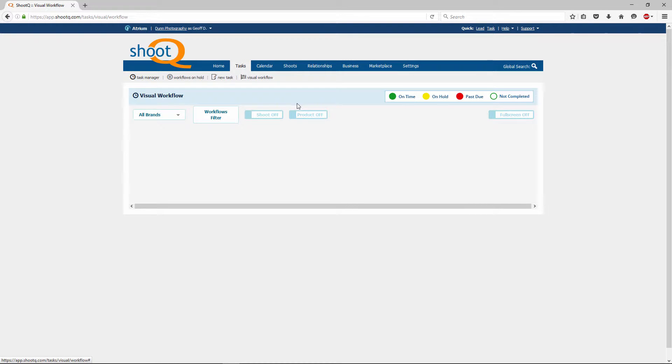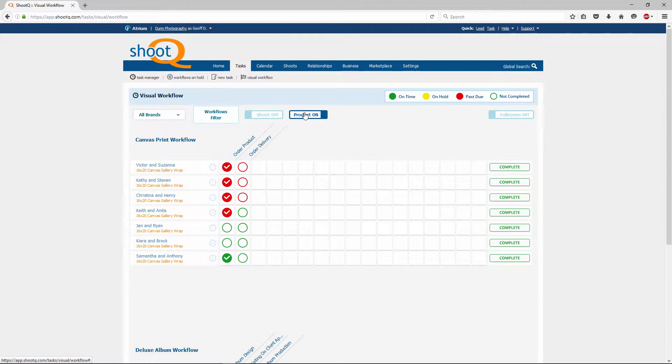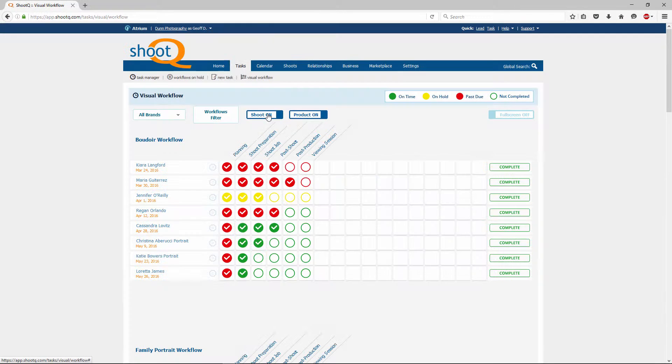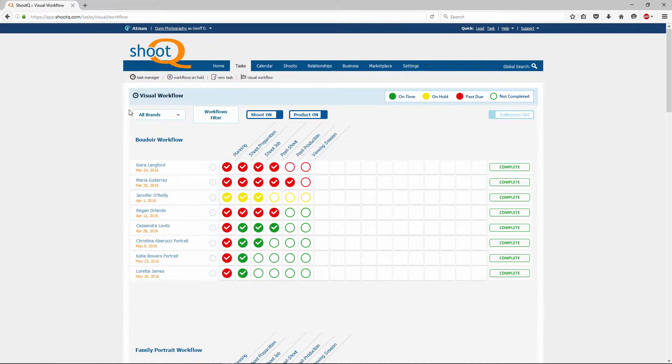When I turn on those buttons, the hidden workflows become visible again. As you can see, filters are a convenient way to view only certain workflows.